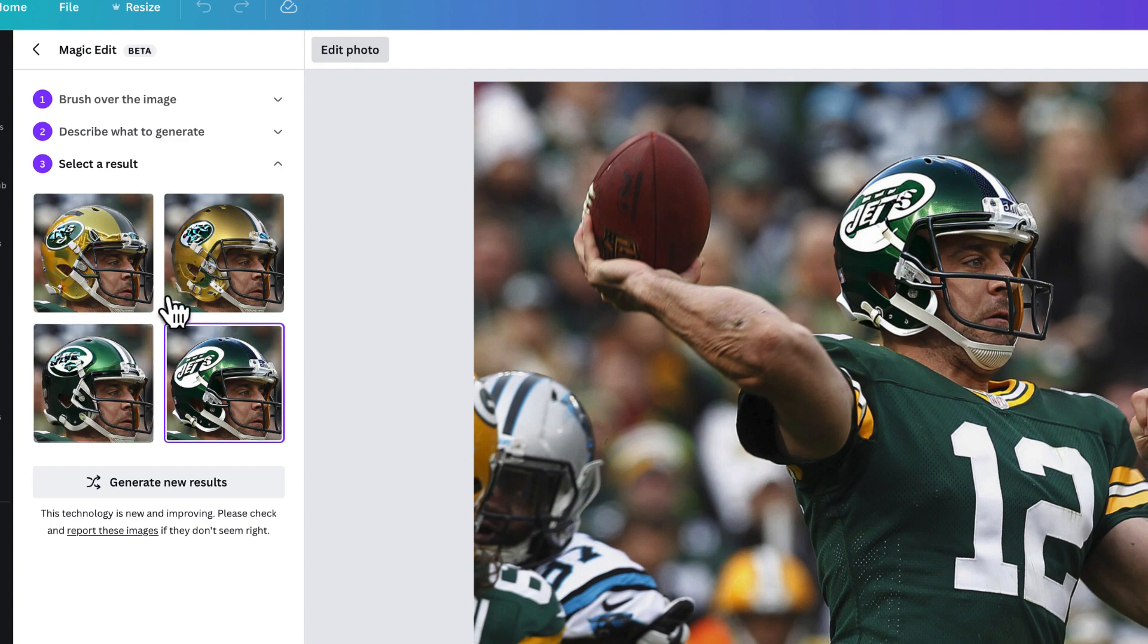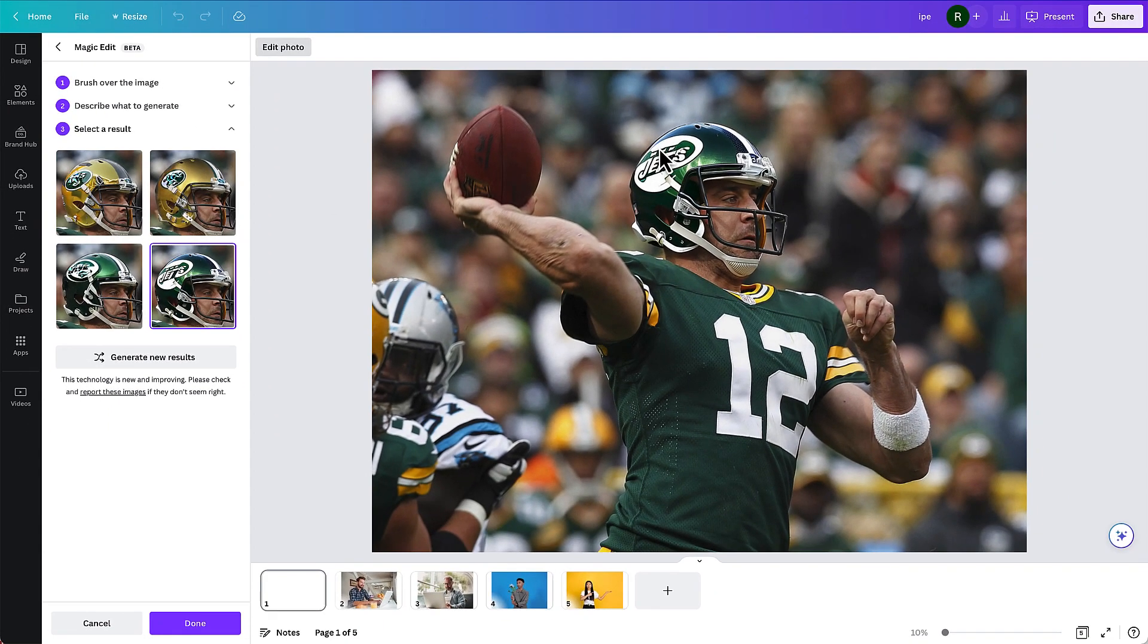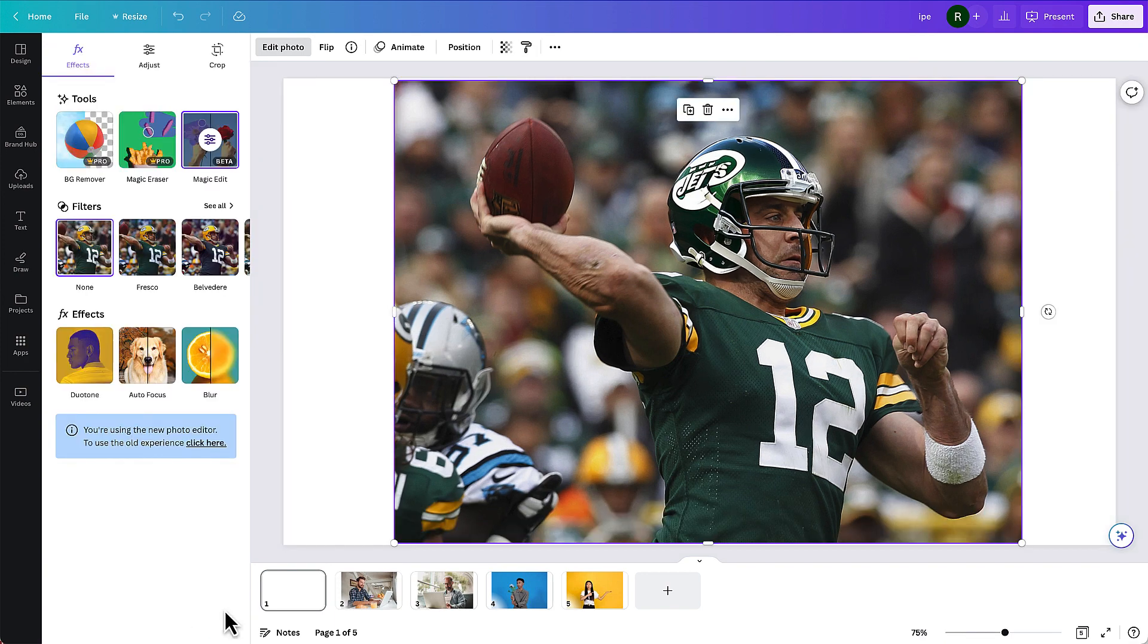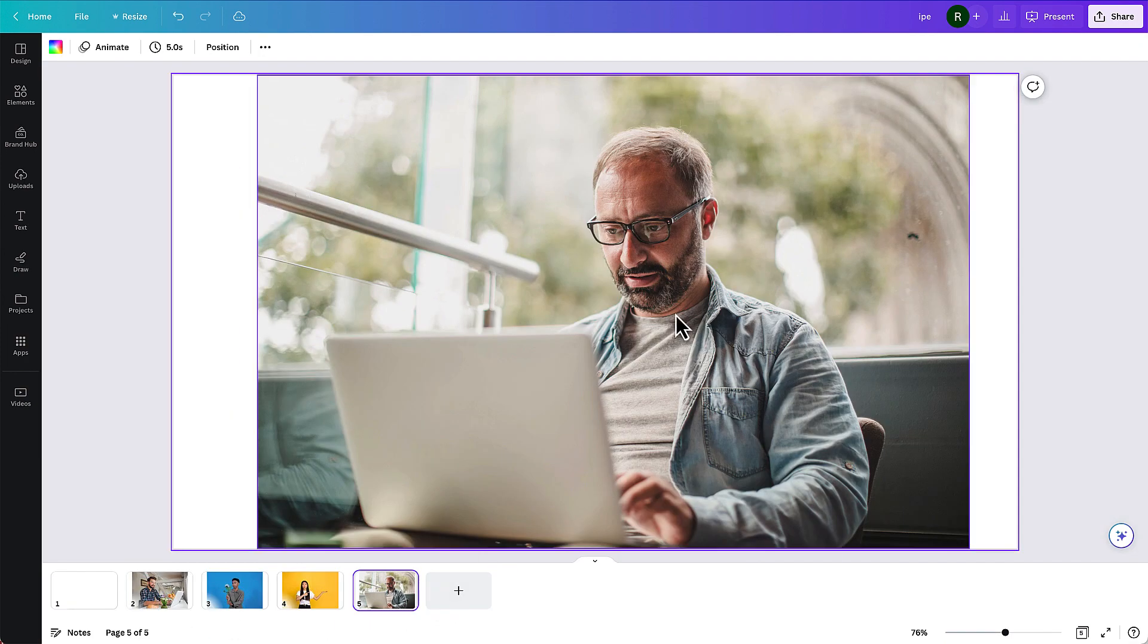This option is a lot easier than using a program like Photoshop. And of course, if I don't like this result, I think it doesn't look quite as realistic as I want, I can always try this again. So a really quick example of how you can use Magic Edit to correct something. Now let's go to our next photo.